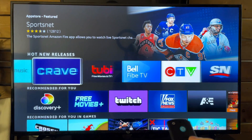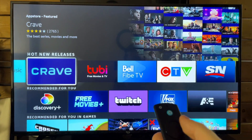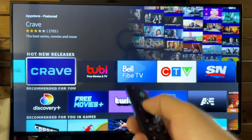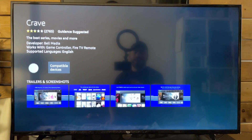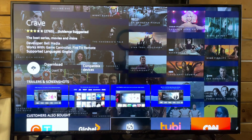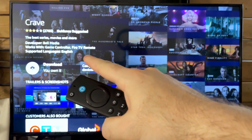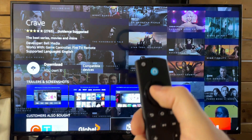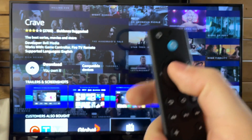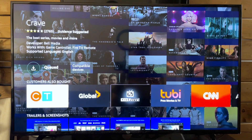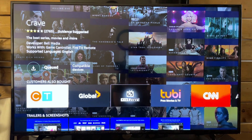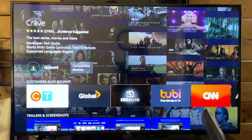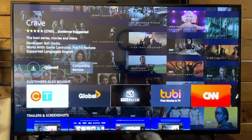Let's go with Crave. All you need to do is press the Select button, and once this opens up, you'll have a little button pop up that says Download. Simply press the Select button and this is going to bring it into a download queue. Once it's downloaded, it's going to automatically install for you.